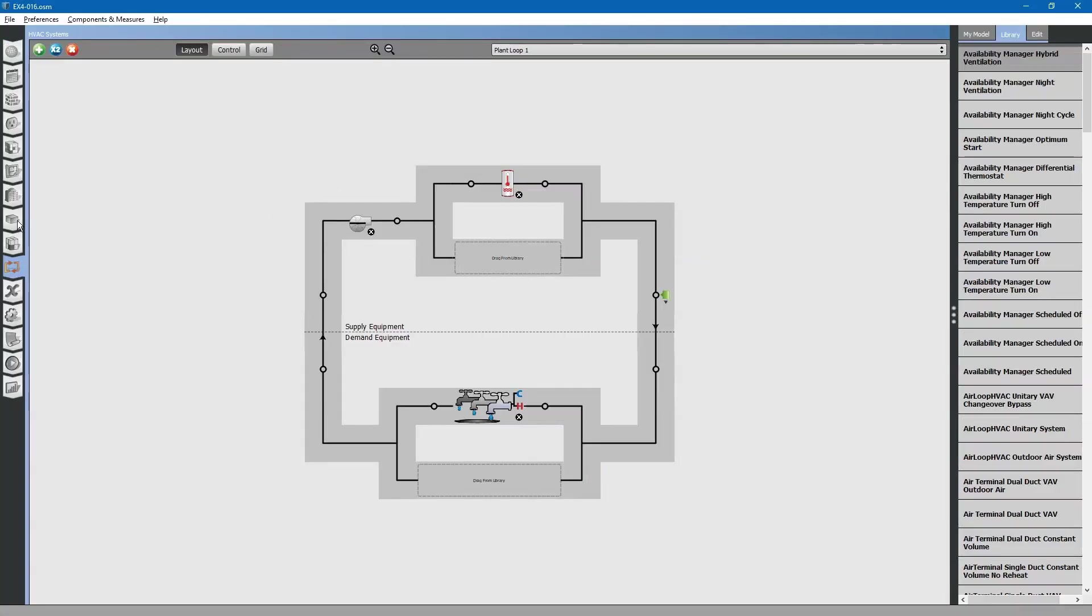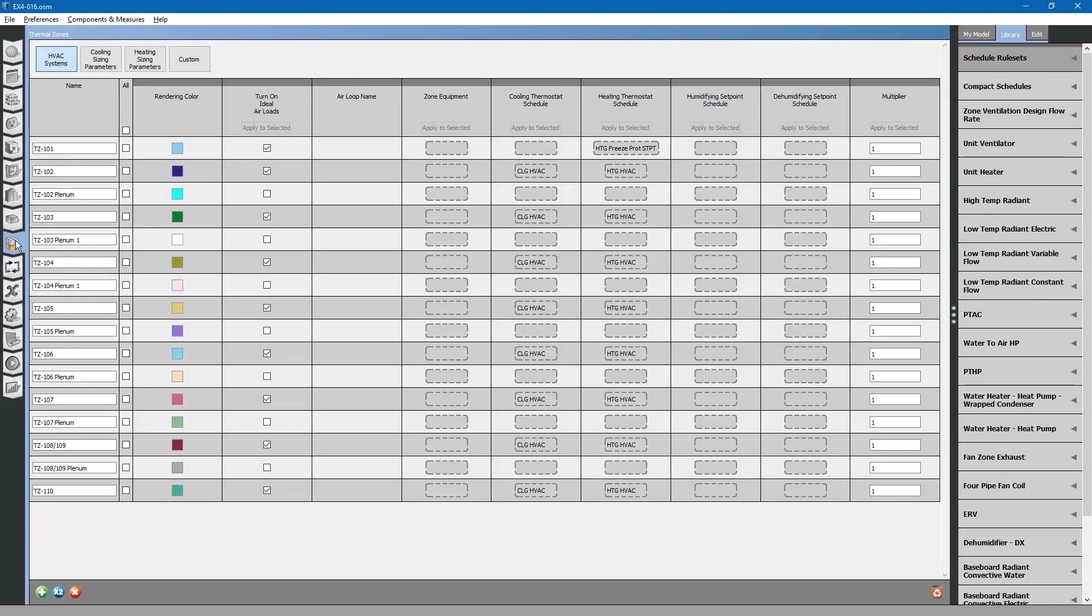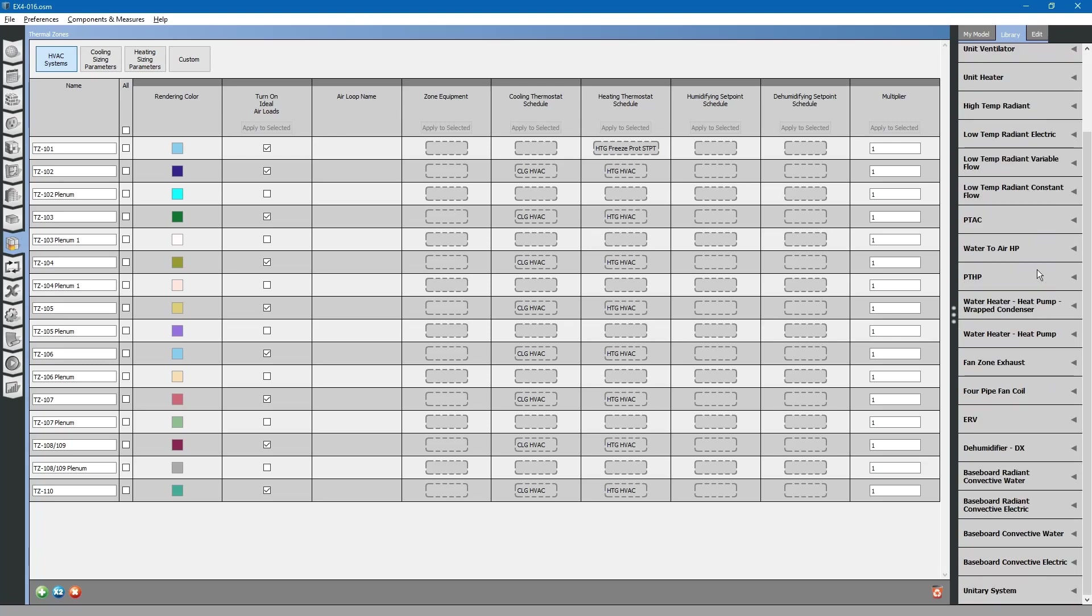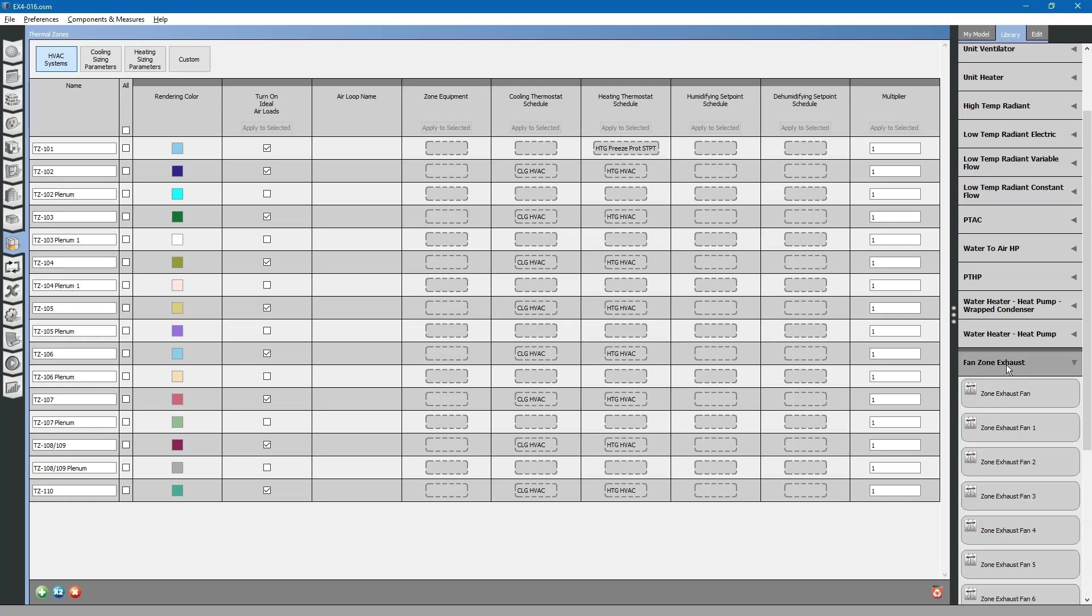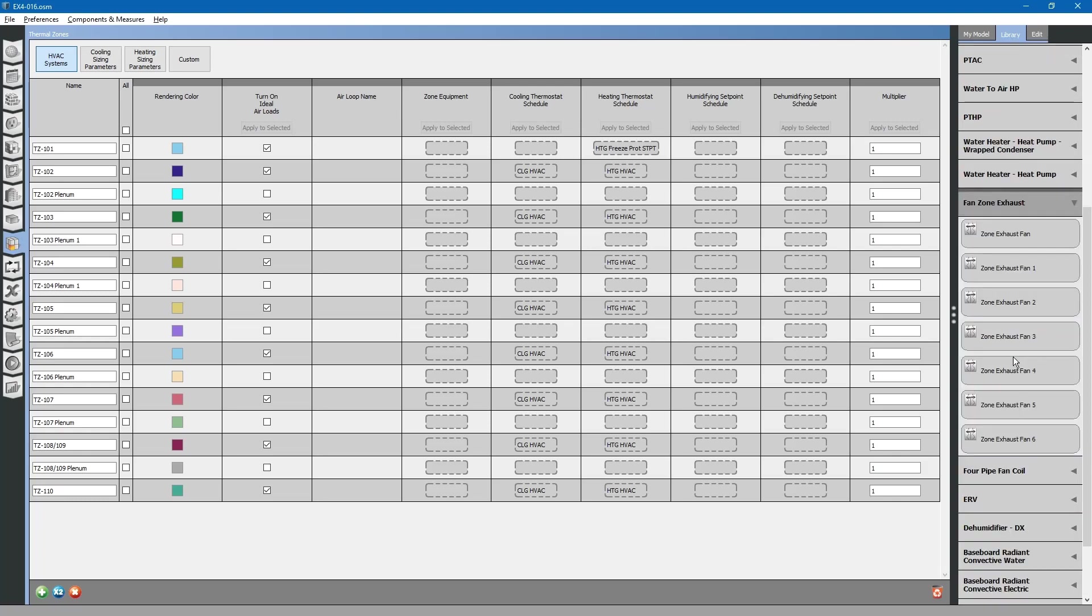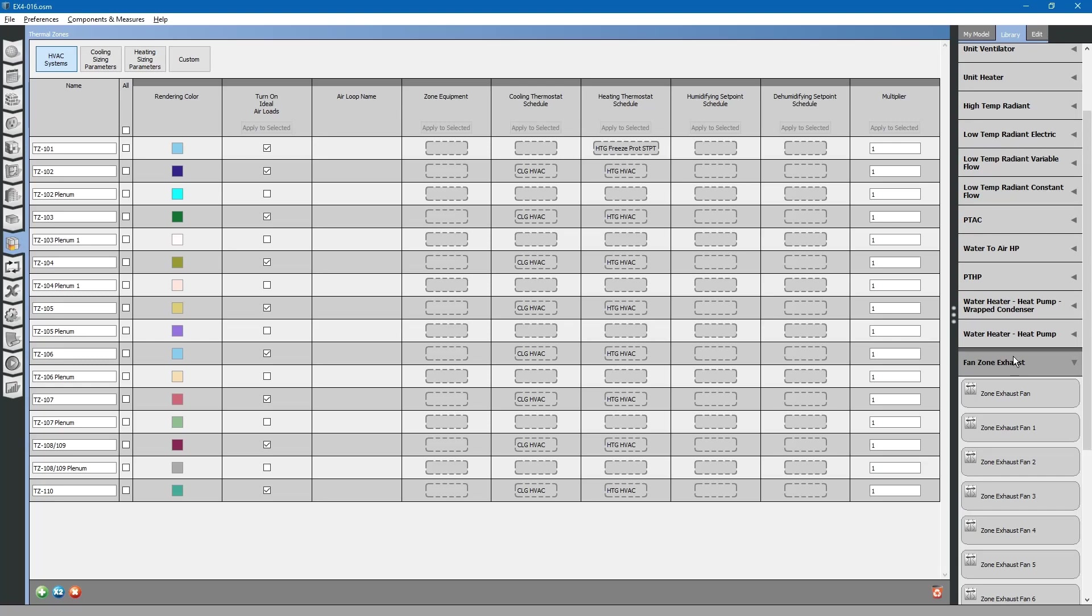Going back to the thermal zones tab, we will add in the contaminant exhaust fan first. Go to the library tab and search for zone exhaust fan. Drag and drop into our apparatus bay zone equipment.